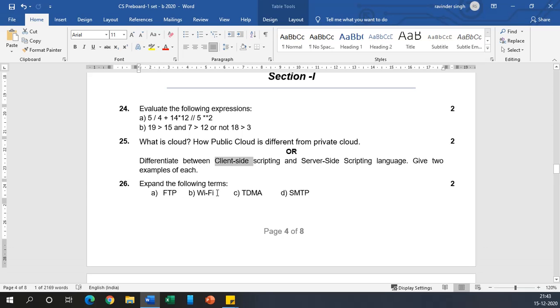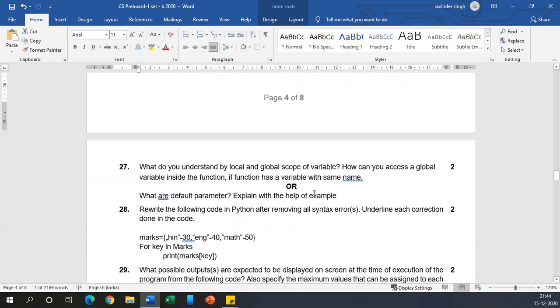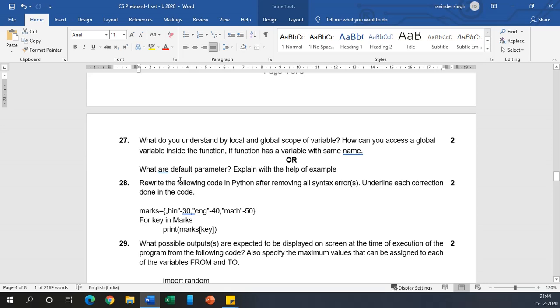Expand the following terms: FTP - File Transfer Protocol, WiFi - Wireless Fidelity, TDMA - Time Division Multiple Access, and SMTP - Simple Mail Transfer Protocol.